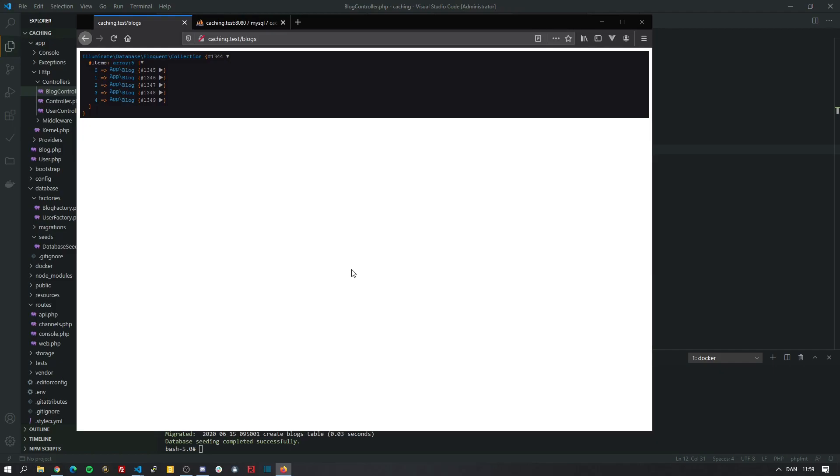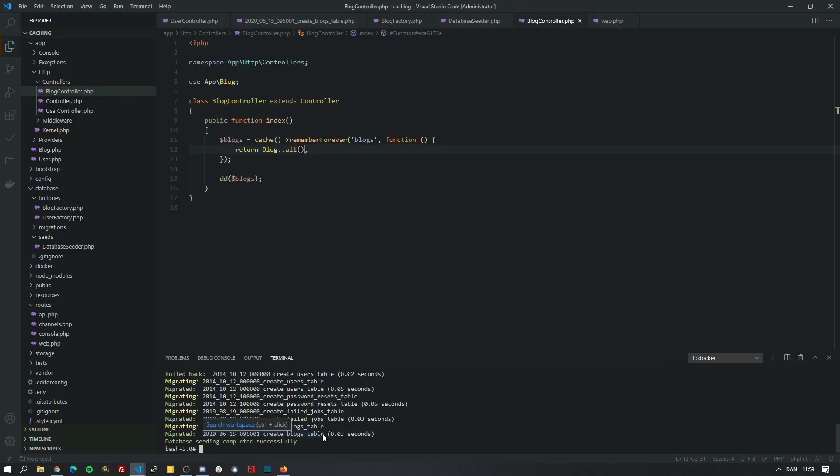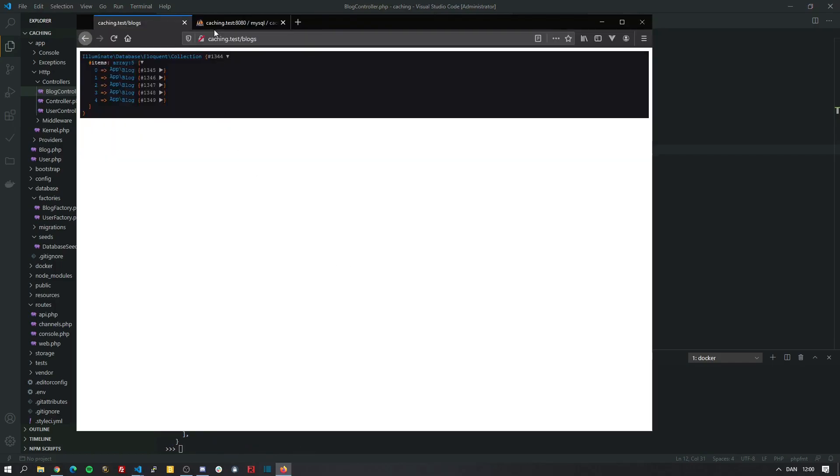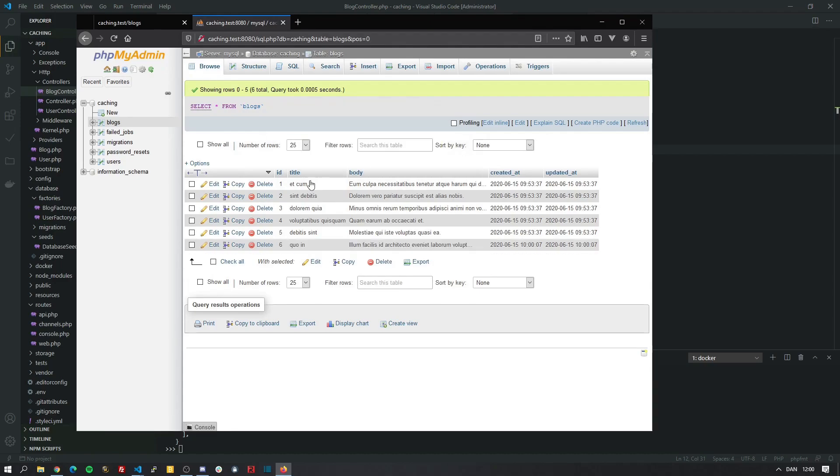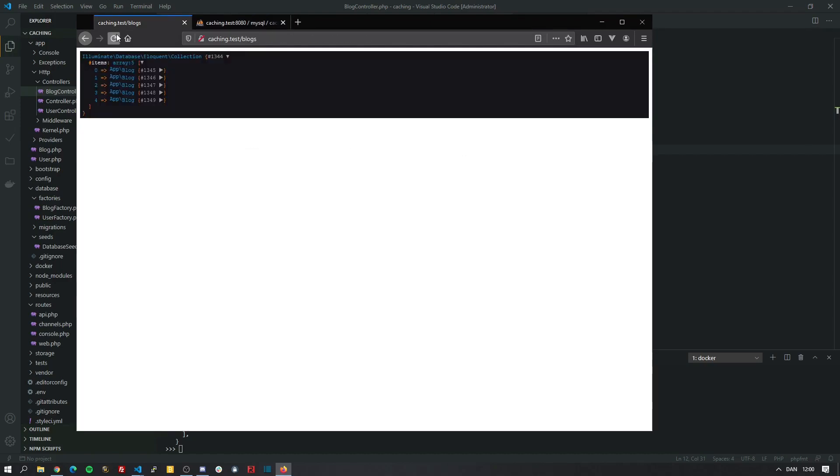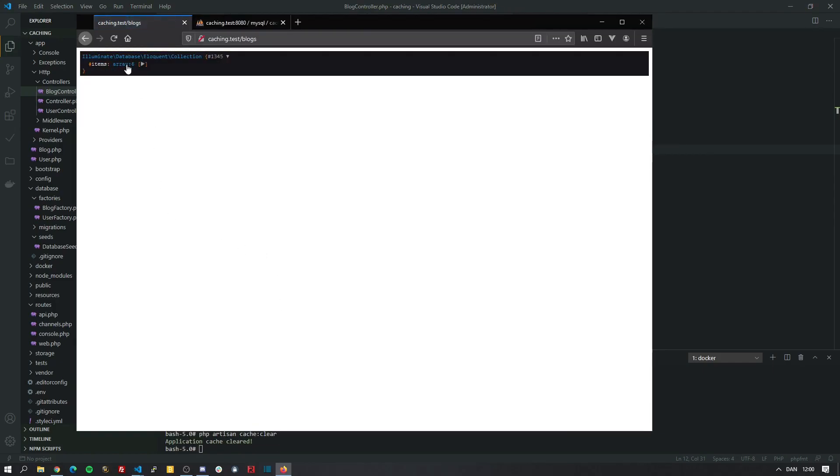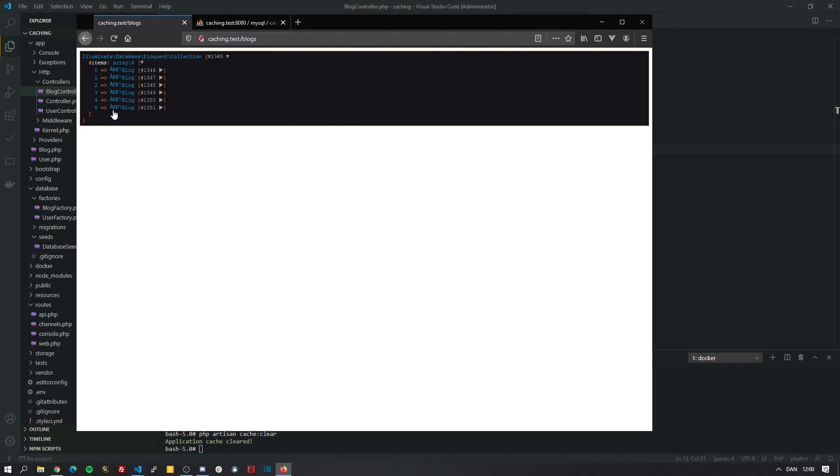However, let's see the pitfall of this. So first we're going to boot up php artisan tinker. Let's create a new block post. So as you see here, we have a sixth block post now. Meaning let's refresh now. But it doesn't show. If we call php artisan cache clear. Now it shows. But we don't want to do this manually. So how can we resolve that?